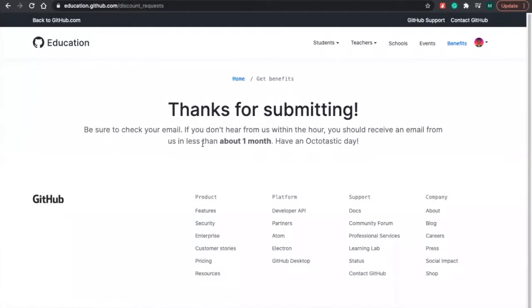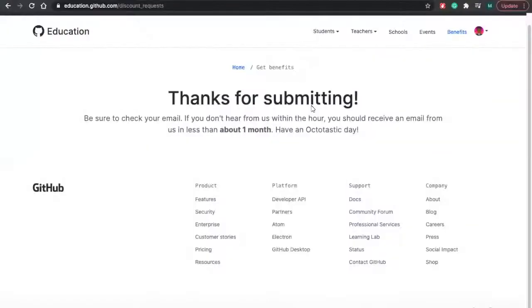So that's how you sign up for the GitHub student pack. So before we wrap this video up, I just want to show you guys a few benefits of the GitHub student pack.